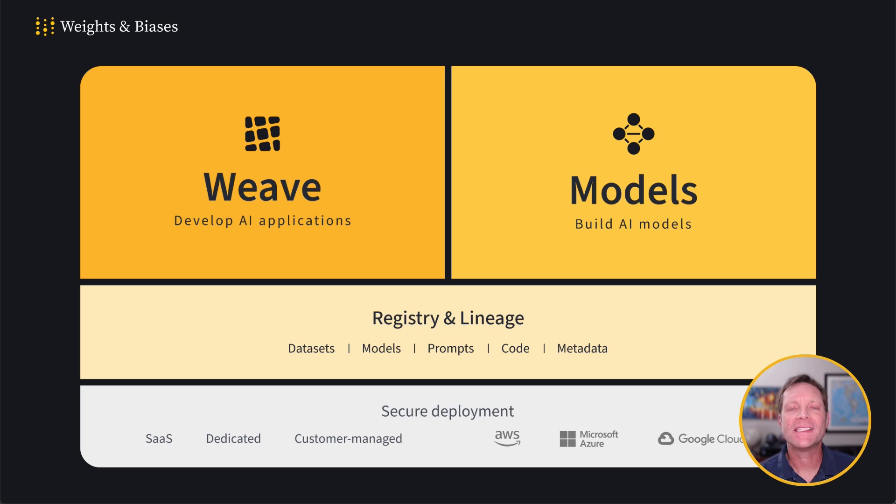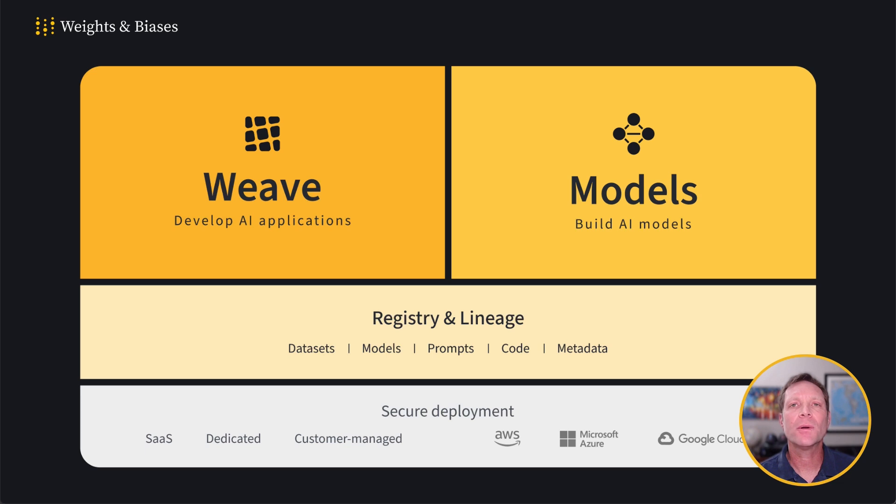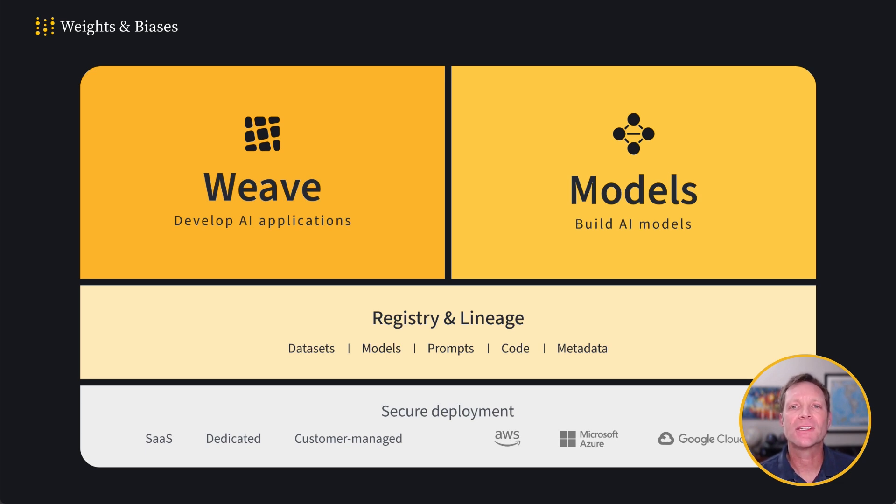Weights and Biases has built an AI developer platform that lets you build and fine-tune your models using Models, and then incorporate them into your AI development projects using Weave. You can also use Models to build and train scorers for Weave evaluations, which we'll talk about more in just a moment.